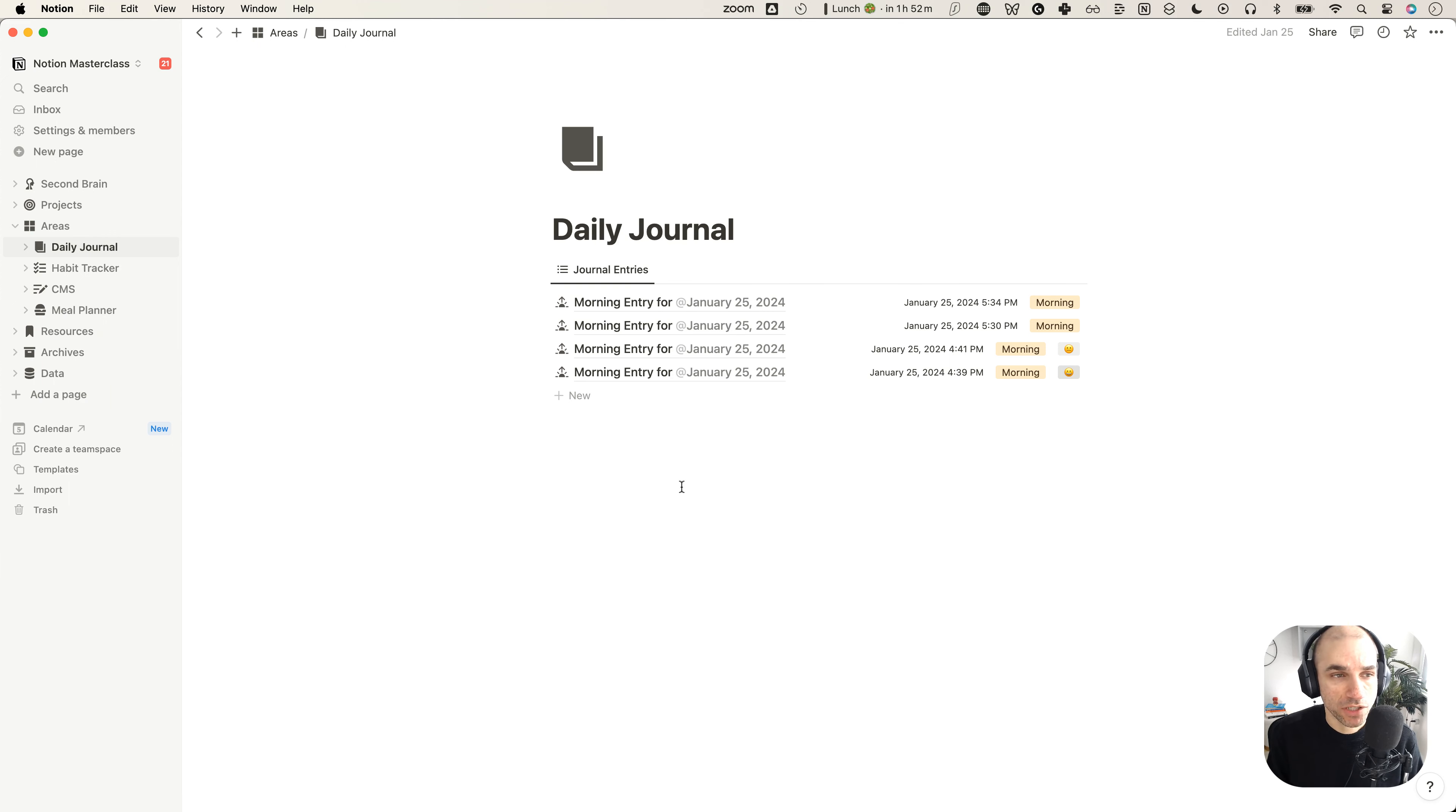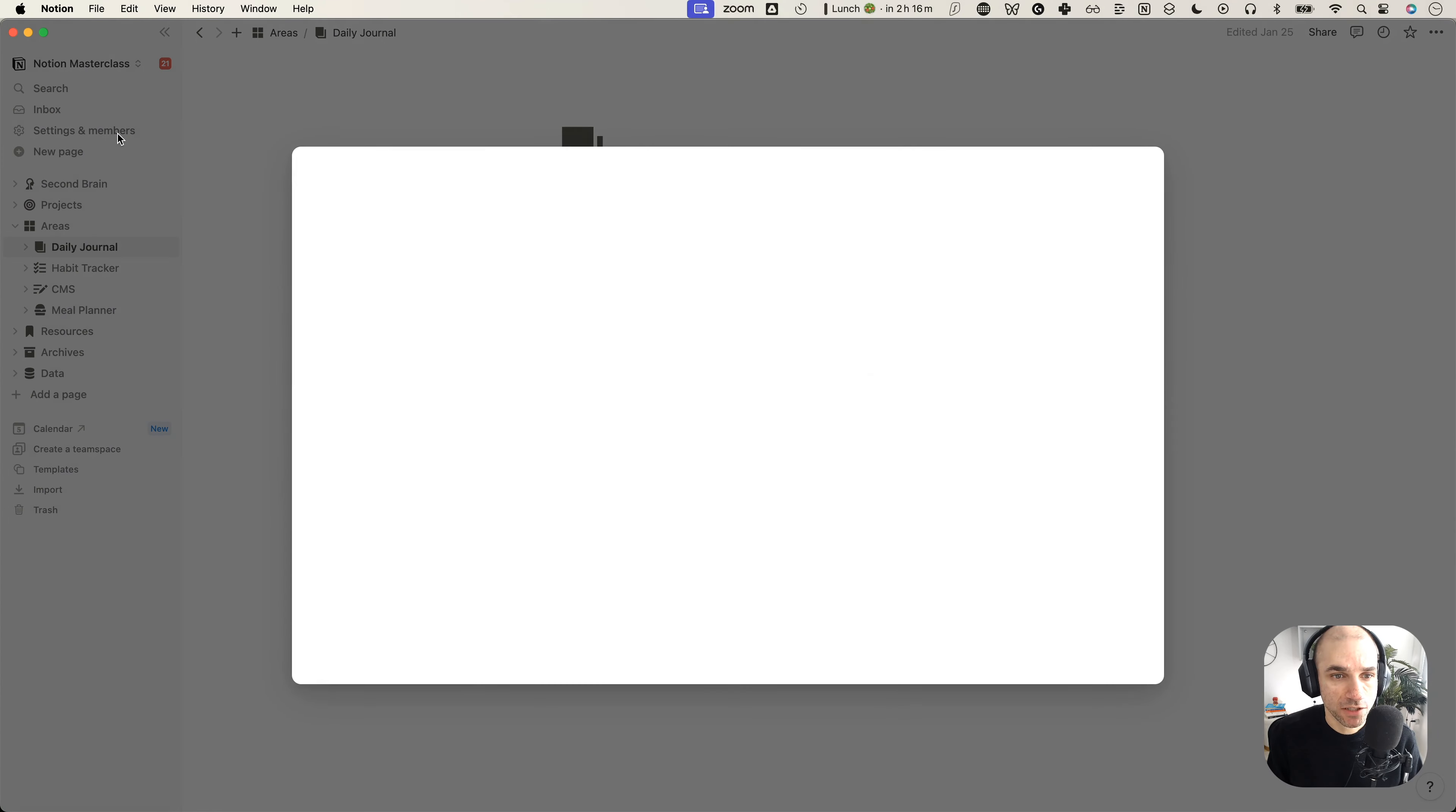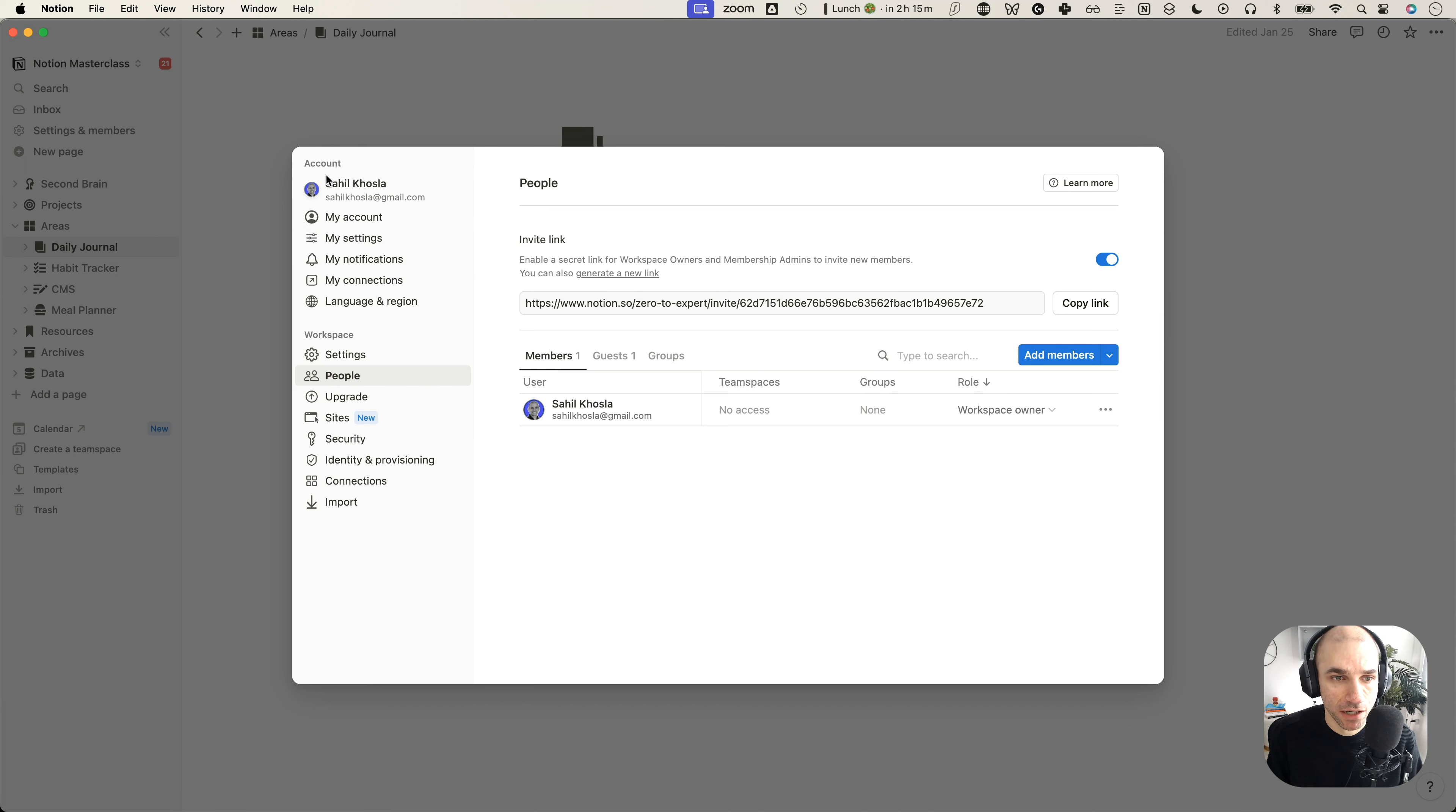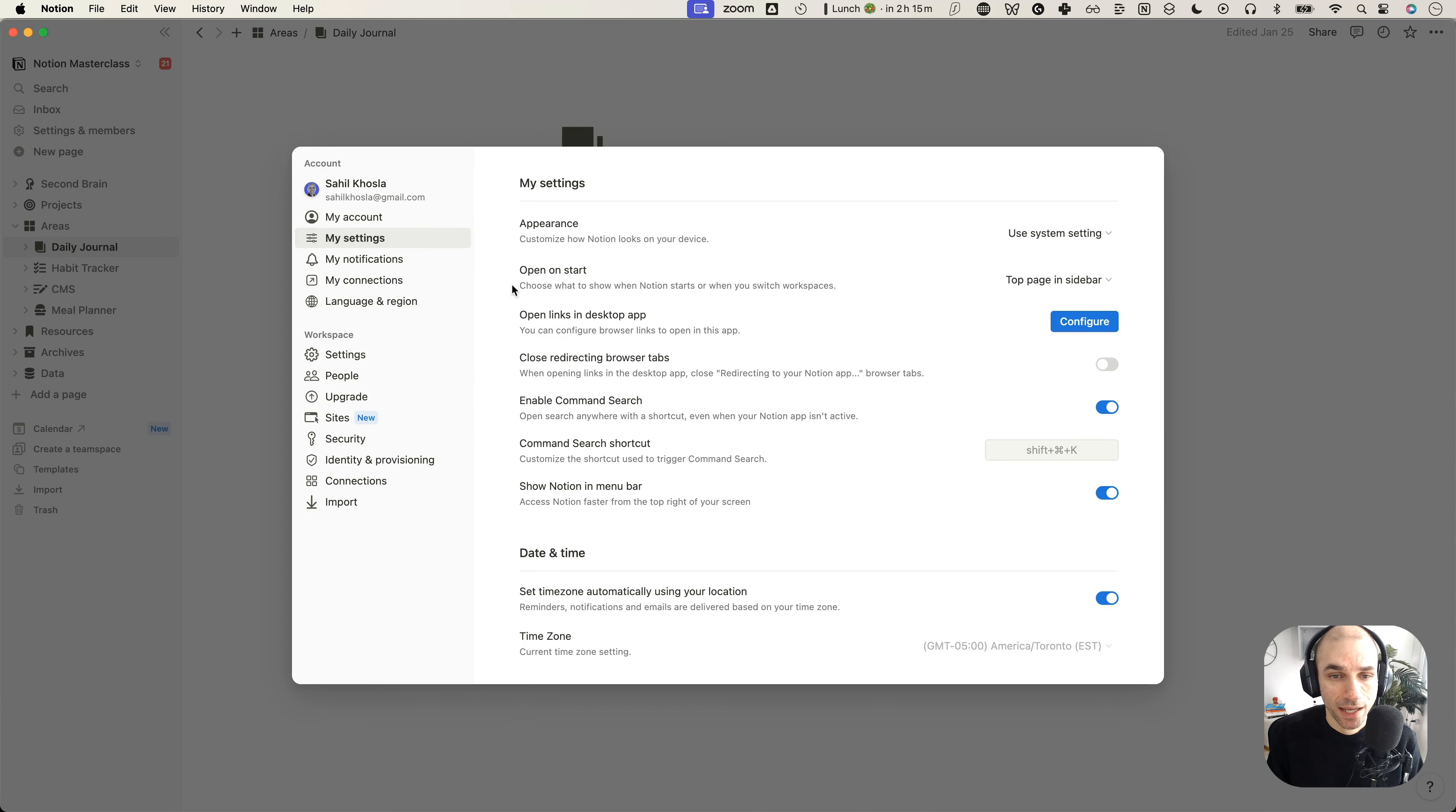That requires you to go into the settings menu here on the left in the sidebar. So you click on settings and members, and it is going to pull up this pop up, which has multiple settings that you can explore. But the one that we are after is the appearance setting, which lives under the my settings tab here under the account section. So we click on my settings. And the very first setting is the appearance setting.